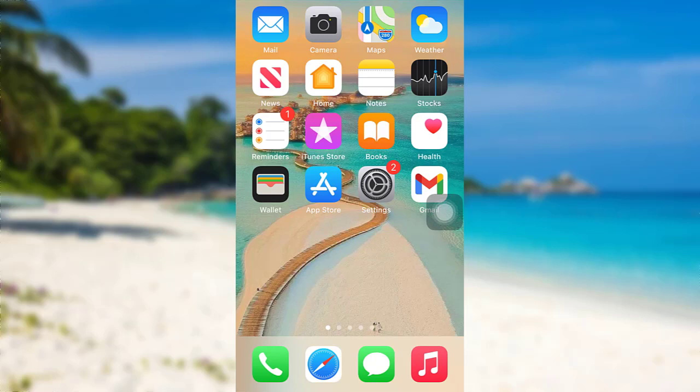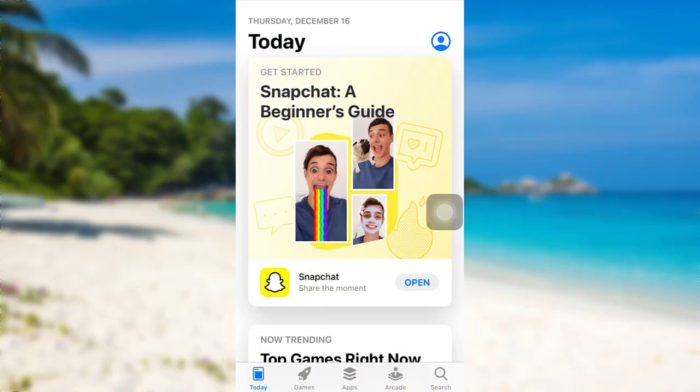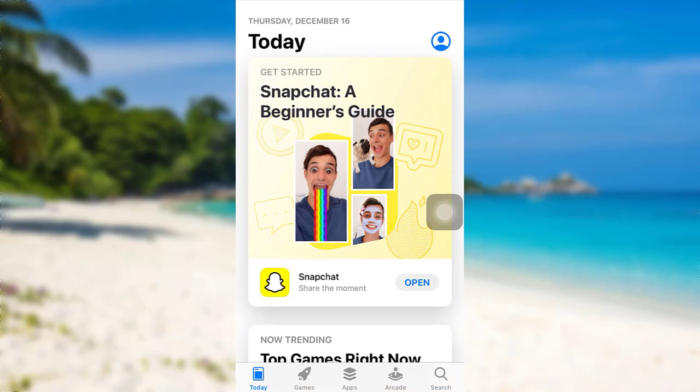So let's get started and find out how that can be done. First of all, go to the App Store if you are an iOS user, or go to the Google Play Store if you are an Android user.